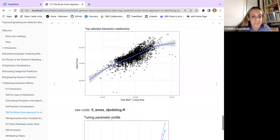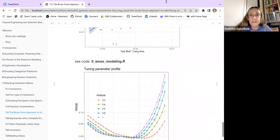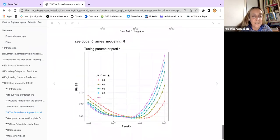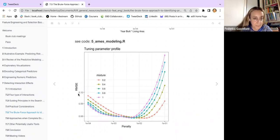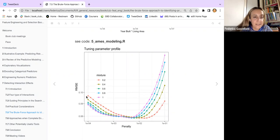This plot shows the level of penalty on the value of the residual sum of squares. This is the level of alpha, the mixture. If alpha is one or alpha is 0.2 — very low, close to zero — you see how the RMSE changes.